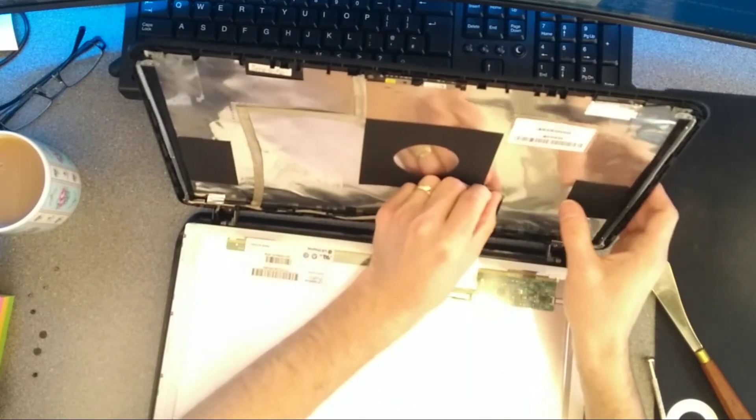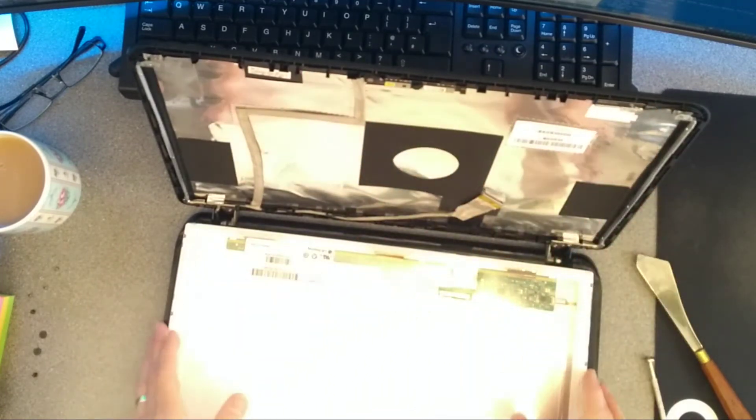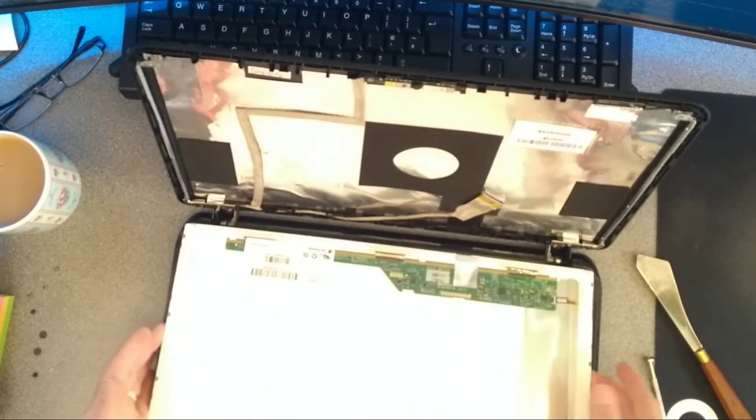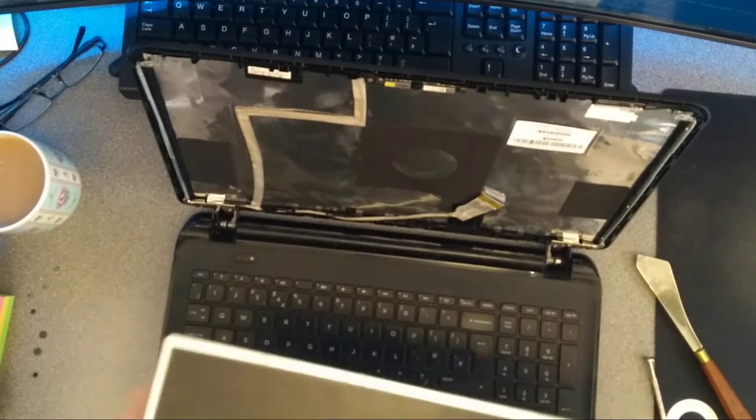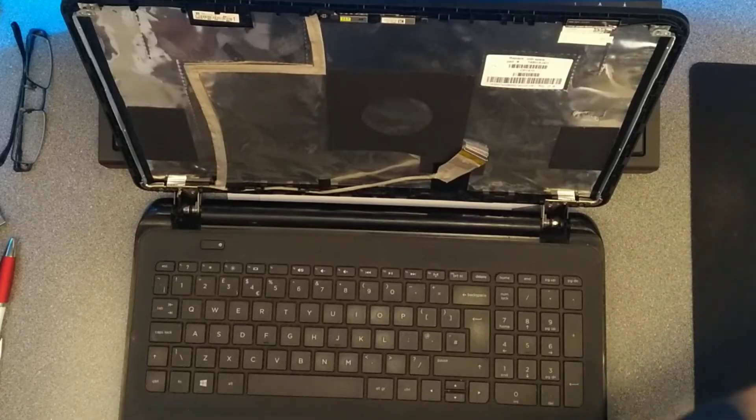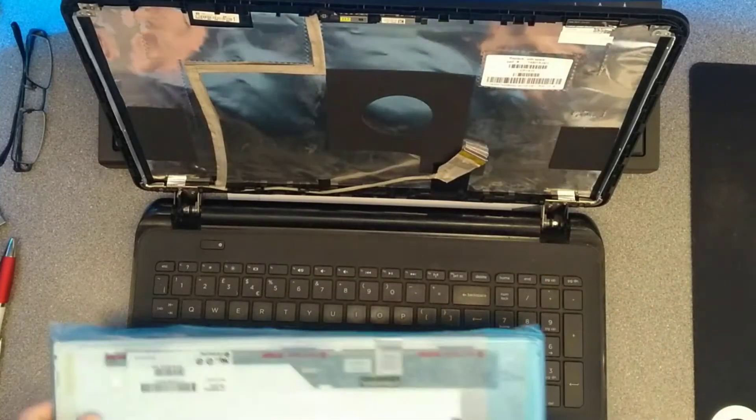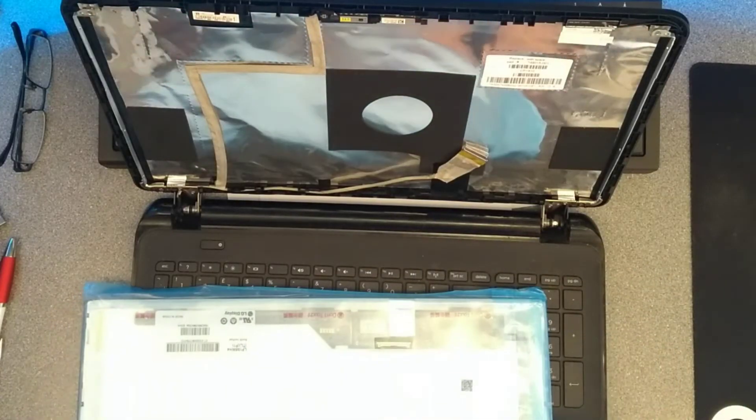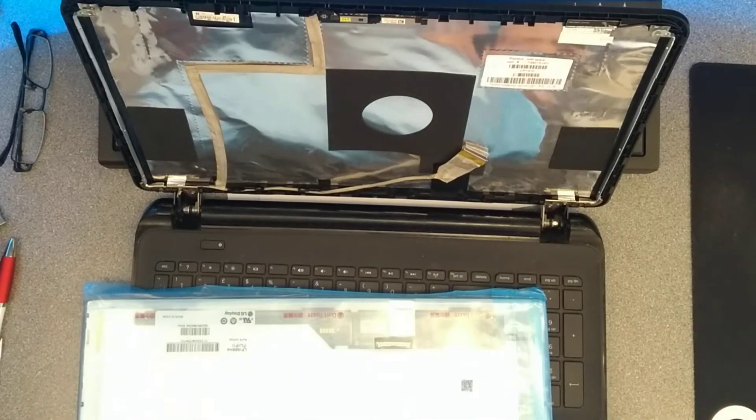On the machine I'm taking it out of, the model number is LP156WH4 and then in brackets TL and then in other brackets R1. And there we go. That's the screen removed.